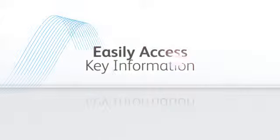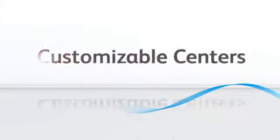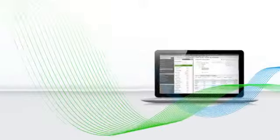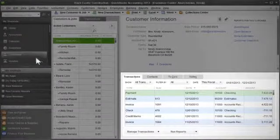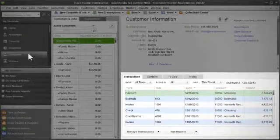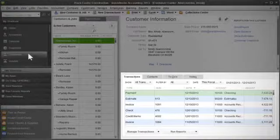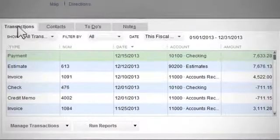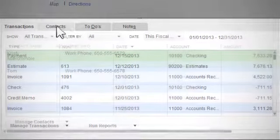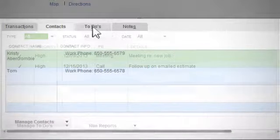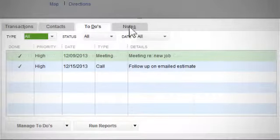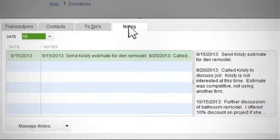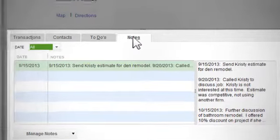Easily access key information with customizable centers in QuickBooks 2013. The new tab functionality makes accessing key customer, vendor, and employee information fast and easy. The tabs let you quickly see transactions, related contacts, to-dos, and notes all in one place, making it fast to toggle back and forth.